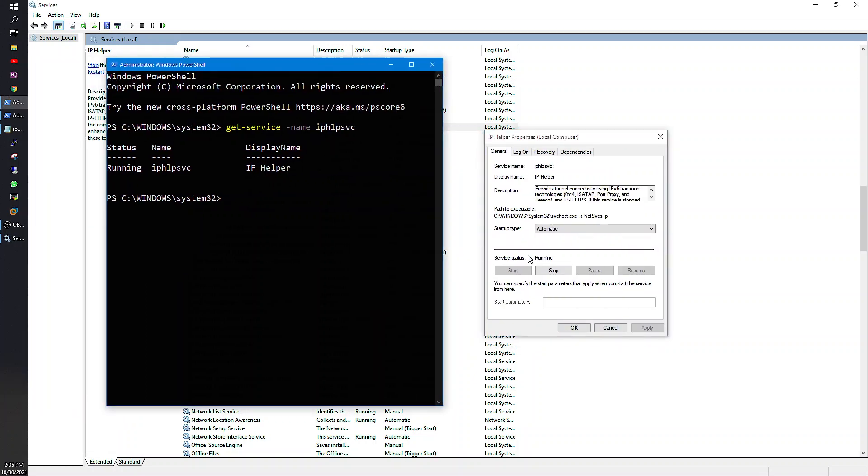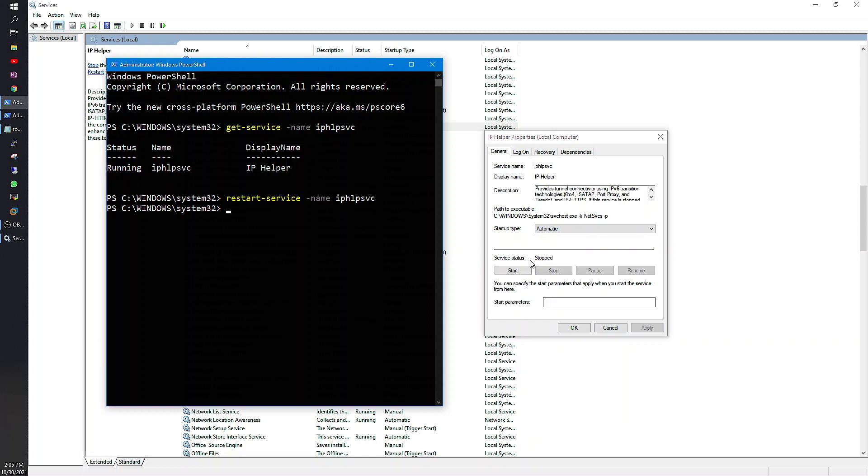Here you see it's running. Let me restart it. You will need to use the command Restart-Service -Name with the same name and hit Enter. You would see it stopped and then it turned to running.